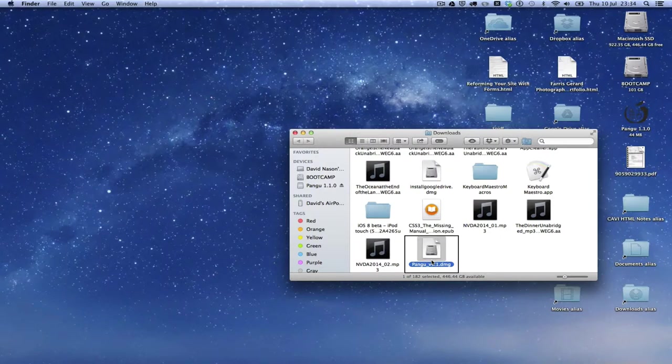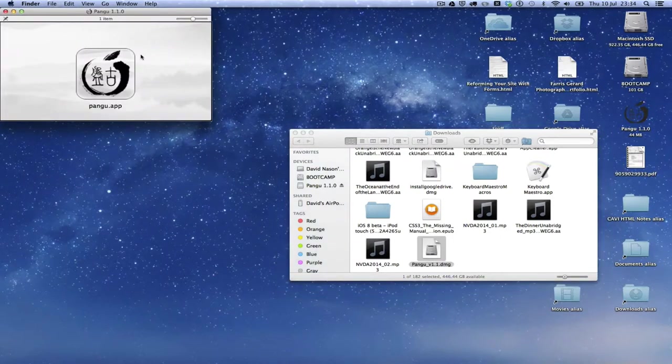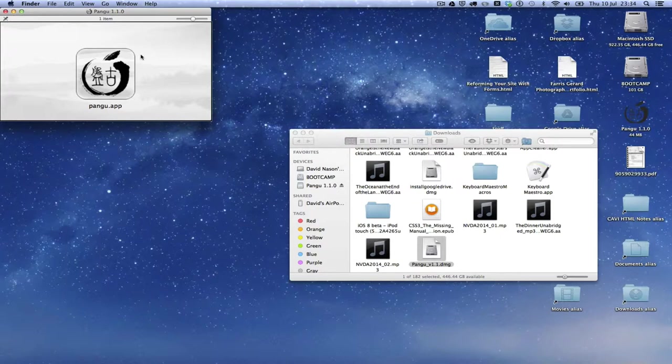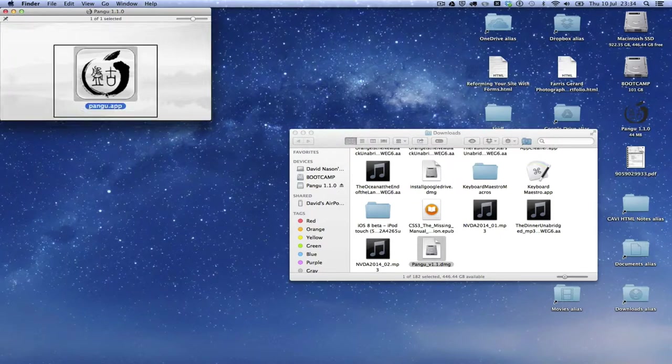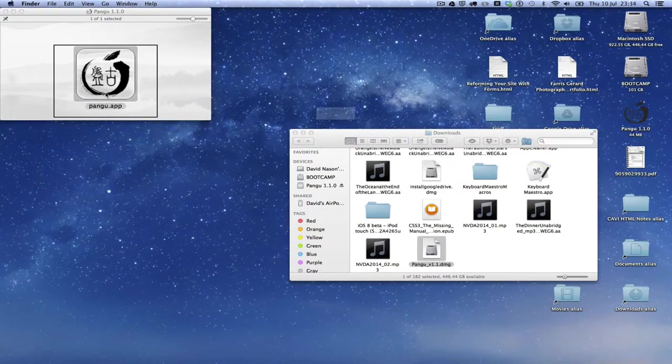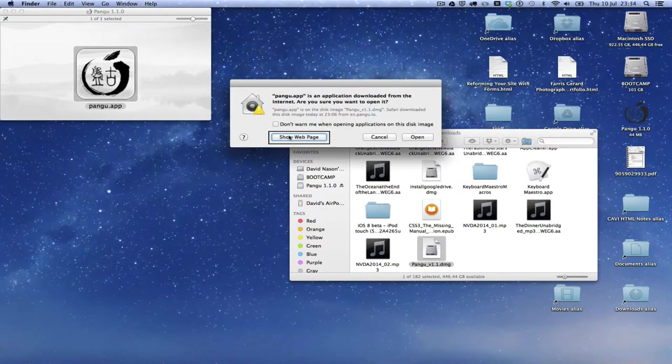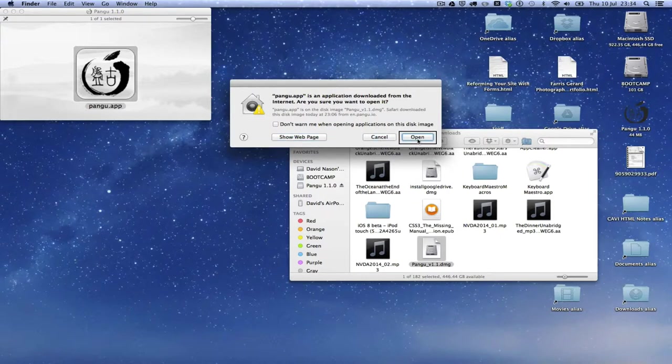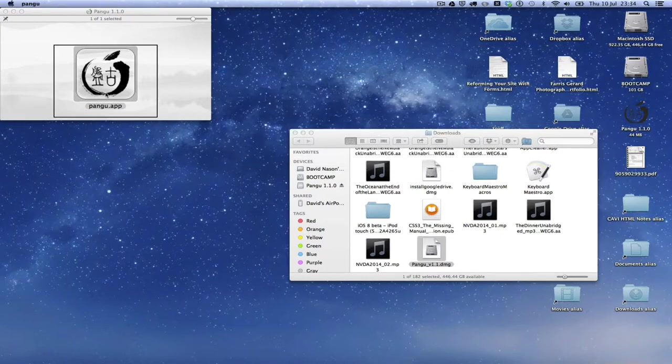Opening the Pangu application window. And there's the application, so I'm going to open that now. So you get a dialogue box, so just confirm that you want to open it.